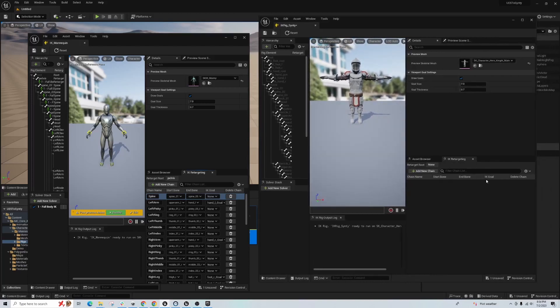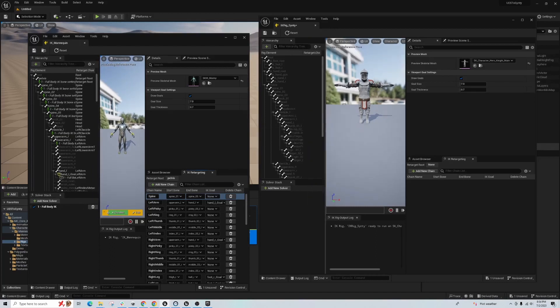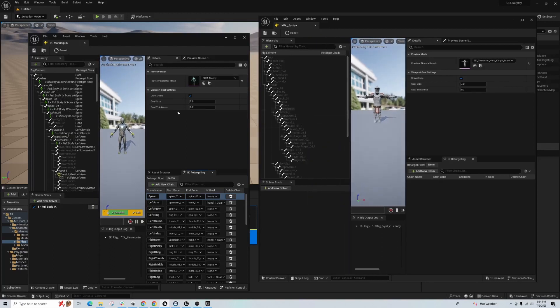So under IK Retargeting, you see it's blank here, but over on the left, you can totally see there's a ton of data here. So we need to make those. And the way we're going to do this is pretty simple.